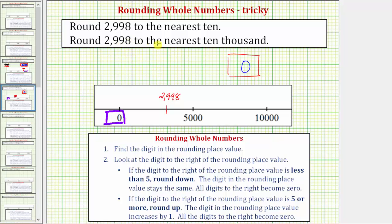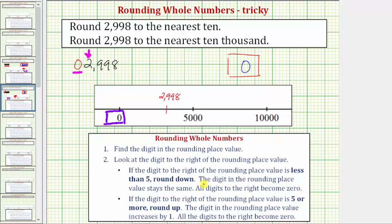Now let's use the formal rules to round to the nearest ten thousand. Step one: we find the digit in the rounding place value, but notice there is no digit in the ten thousands place value. If that's the case, we can always add a zero here, and notice how it doesn't change the value of the number — so this zero is in the rounding place value. Step two: we look at the digit to the right of the rounding place value, which is the two in the thousands place value. Because we have a two, which is less than five, we round down. To round down, the digit in the rounding place value stays the same and all digits to the right become zero. The digit in the rounding place value is zero, so this stays zero, all digits to the right become zero, and we end up getting zero followed by four zeros, which is still just zero.